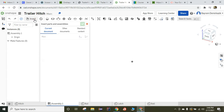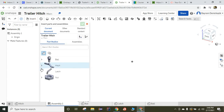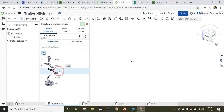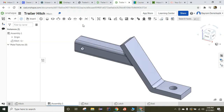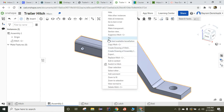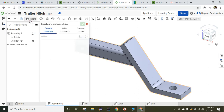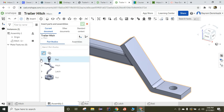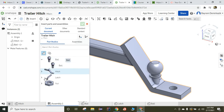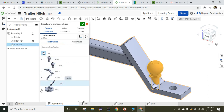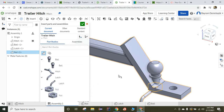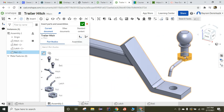Now I am going to start to insert the parts. First, I am going to insert the hitch and click the green check mark. Now the origin of the hitch and the assembly are meshed together, and I am going to right-click on the hitch and click fix. Now I am going to insert the rest of the parts — ball, latch, and nut.